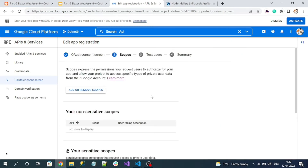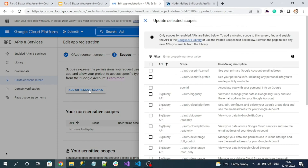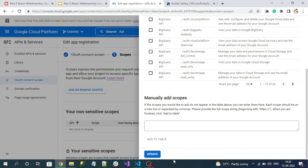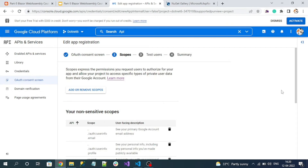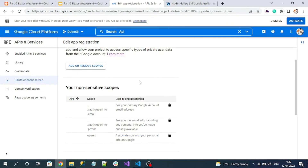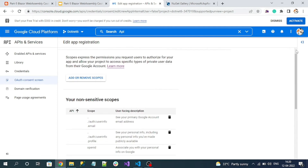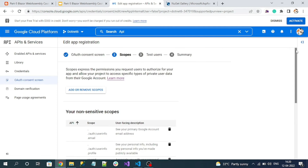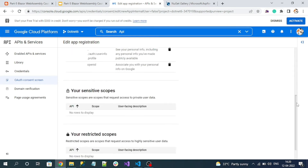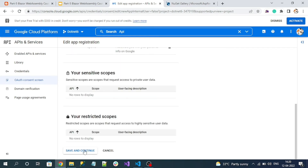In the Scope section, click on 'Add or Remove Scopes' and select scopes like user email, profile, and OpenID. Click 'Update'. These claims will be provided by Google authentication to our app. Finally click 'Save and Continue'.